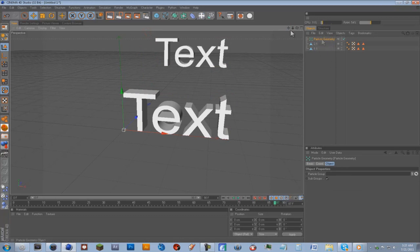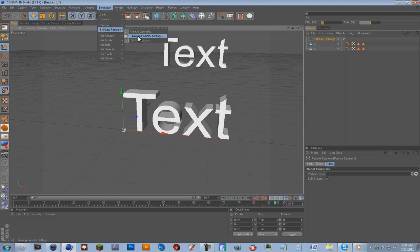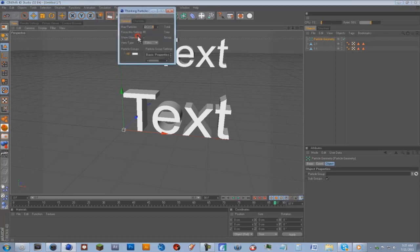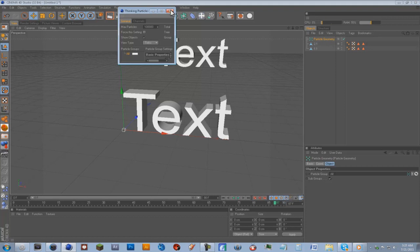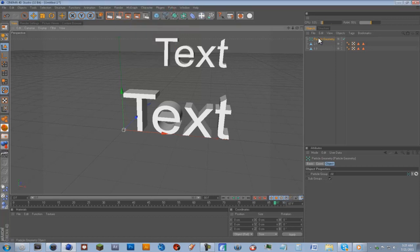And then while this is highlighted, again you're going to go to Simulation, Thinking Particles, Thinking Particles Settings, and where it says Particle Group, you're going to drag in All. And now we can just close that.